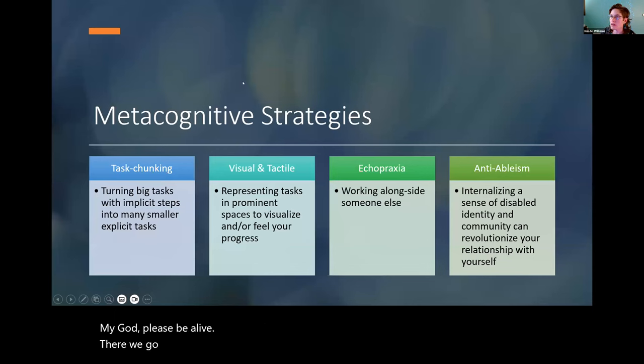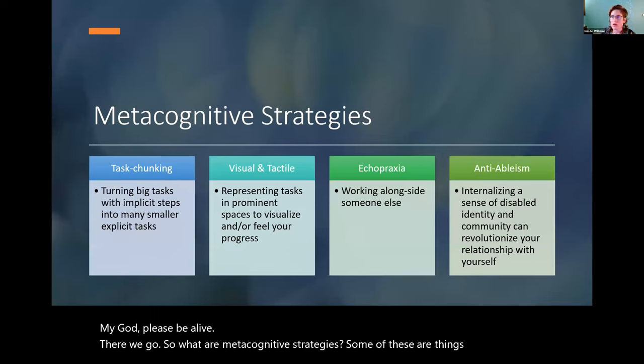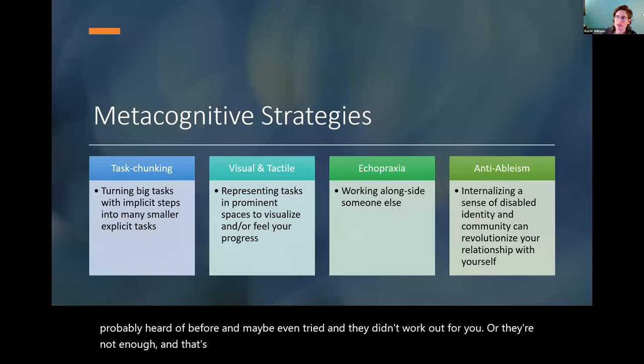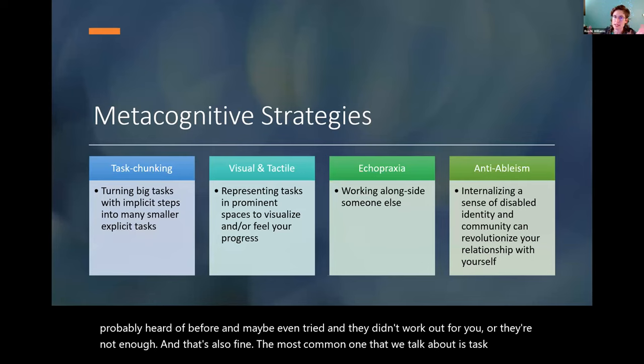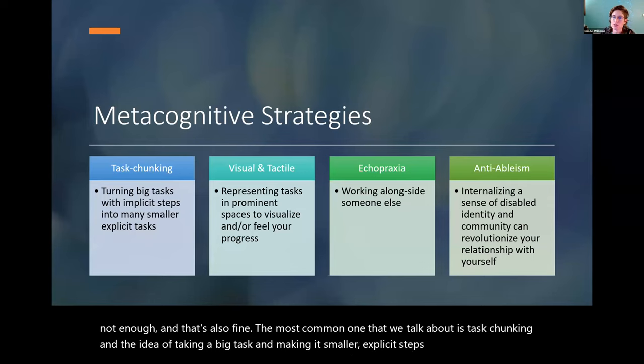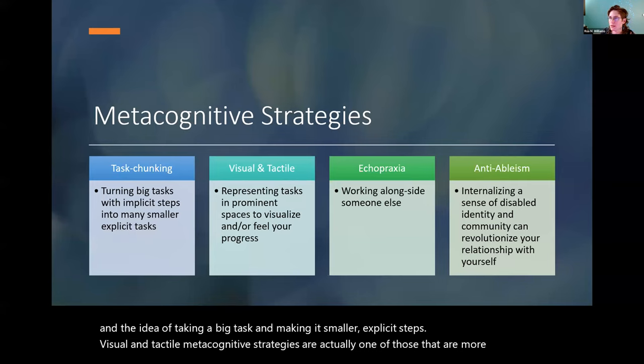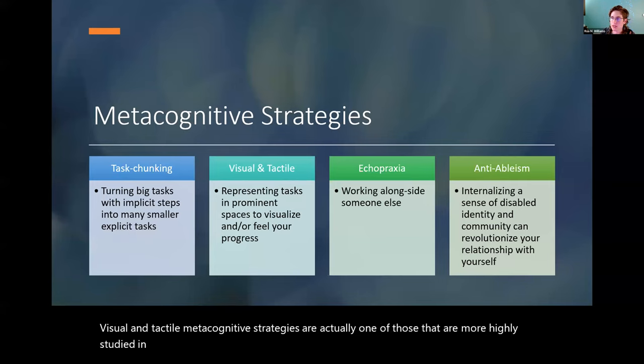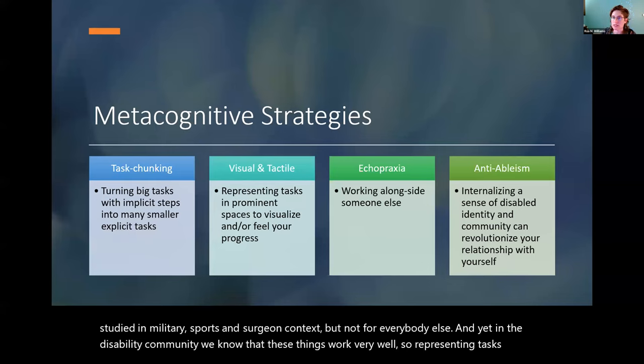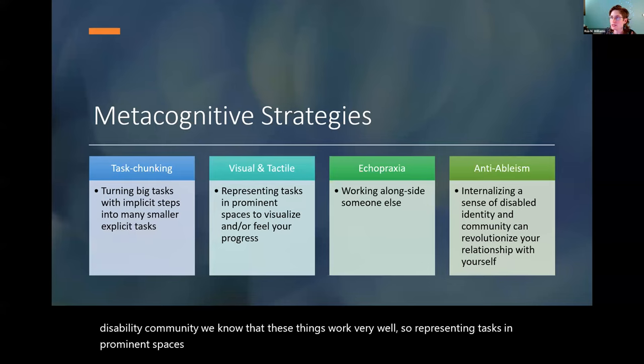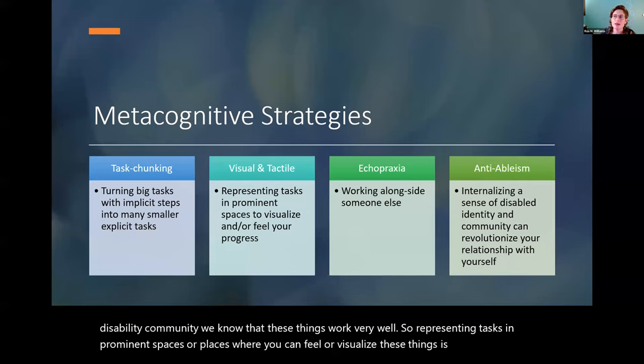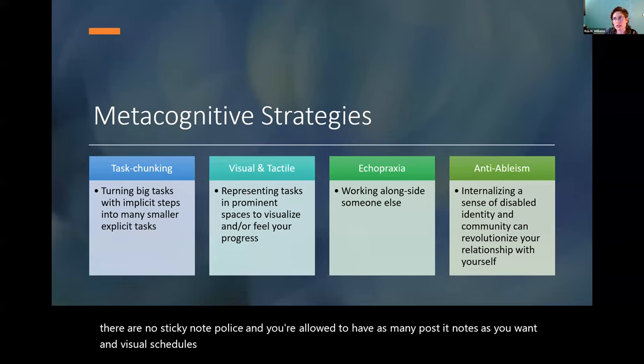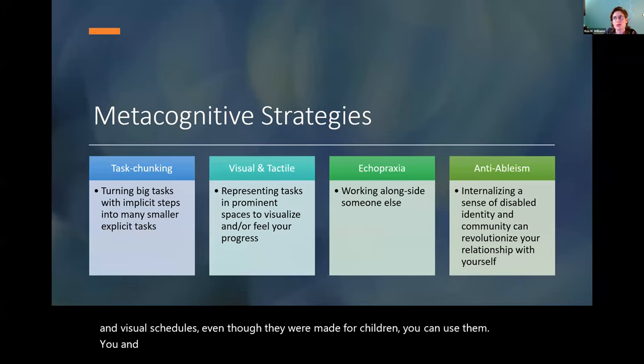So what are metacognitive strategies? Some of these are things that you've probably heard of before and maybe even tried and they didn't work out for you, or they're not enough. The most common one that we talk about is task chunking and the idea of taking a big task and making it smaller, explicit steps. Visual and tactile metacognitive strategies are actually one of those that are more highly studied in military sports and surgeon contexts, but not for everybody else. And yet in the disability community, we know that these things work very well. So representing tasks in prominent spaces or places where you can feel or visualize these things is very helpful. So there are no sticky note police and you're all allowed to have as many post-it notes as you want. And visual schedules, even though they were made for children, you can use them too.